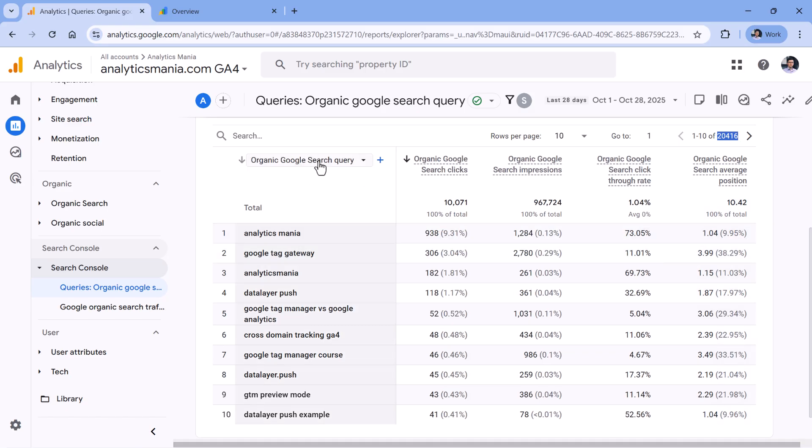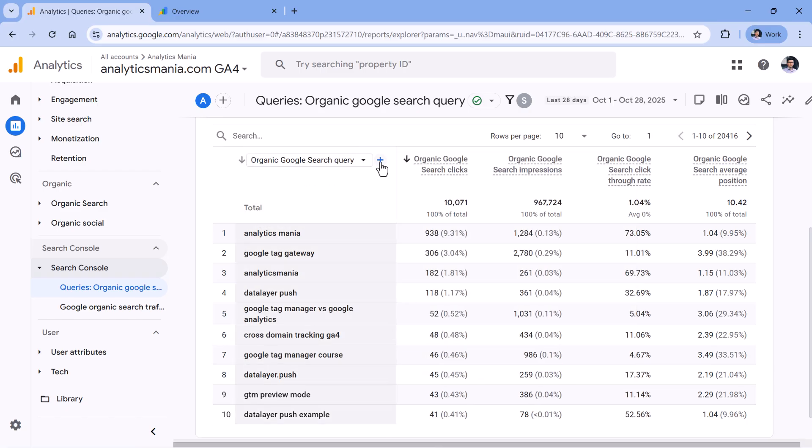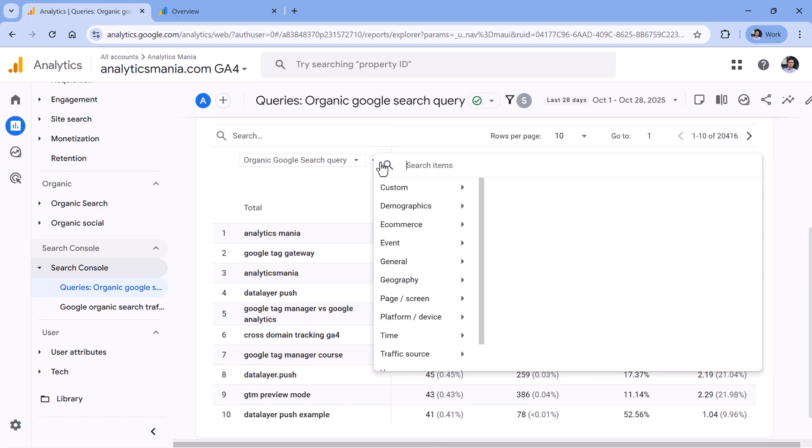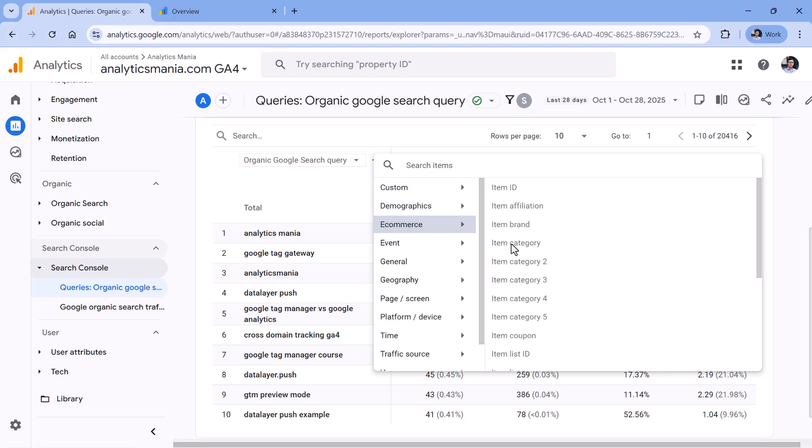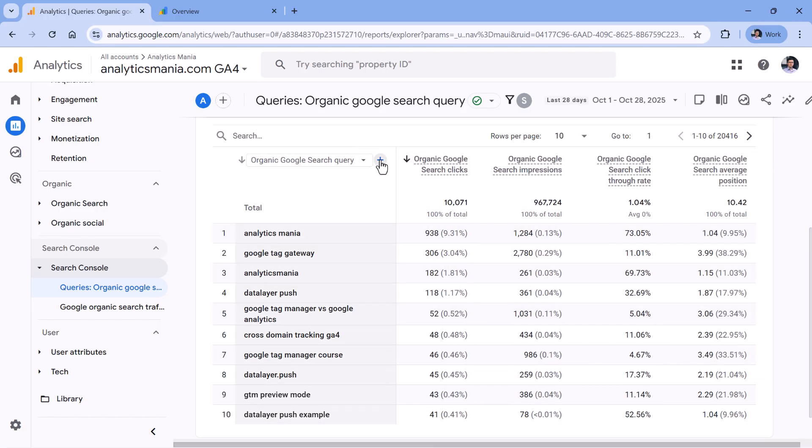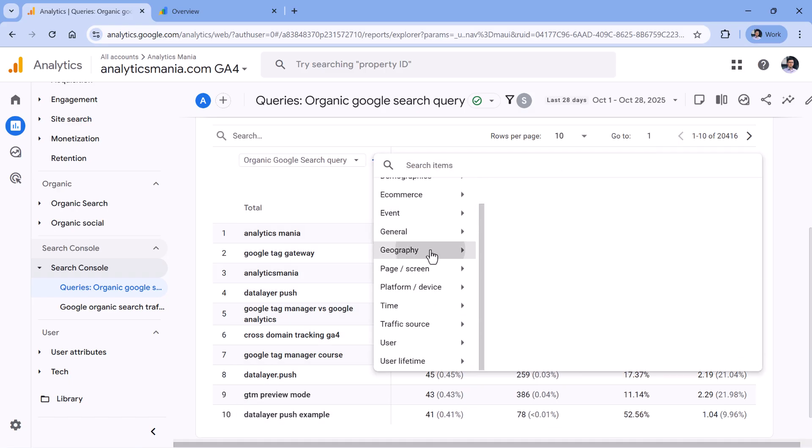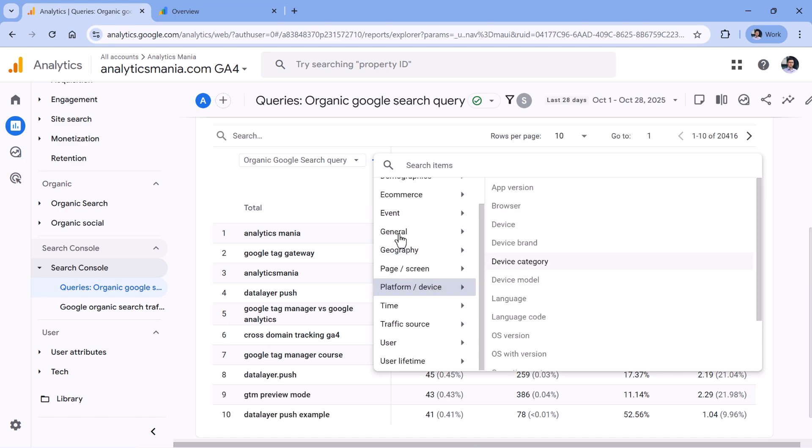In this report, you can also select several other dimensions. But when you think about Search Console data, keep in mind that it is separated from the rest of the GA4 data. So if you decided to add some additional secondary dimension, none of them would work because they are all grayed out. These dimensions, for example, they are native Google Analytics 4 dimensions, while this report shows data only coming from Search Console. The only dimensions that you can add to this report as a secondary dimension, for example, would be country and also device category.